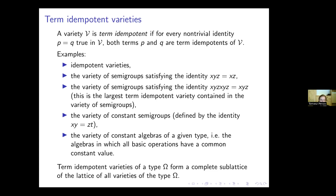Another example is the variety of constant semigroups — semigroups in which the binary operation has constant value — which is also a term idempotent variety. More generally, the variety of constant algebras of a given type, where all basic operations have a common constant value, is also term idempotent.